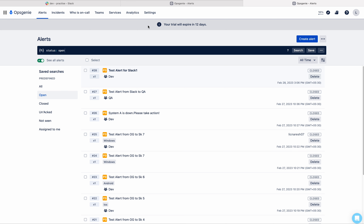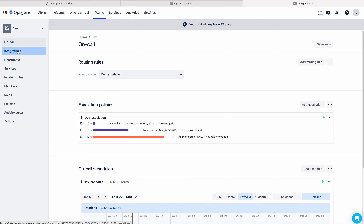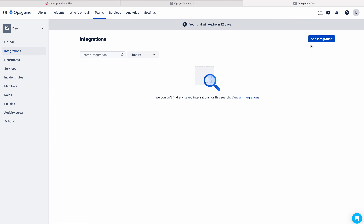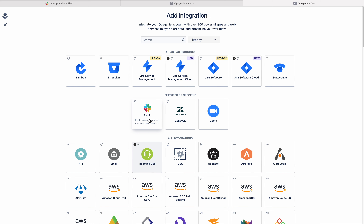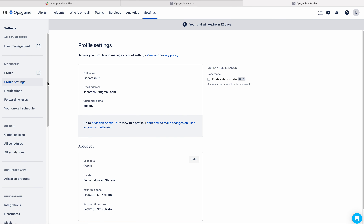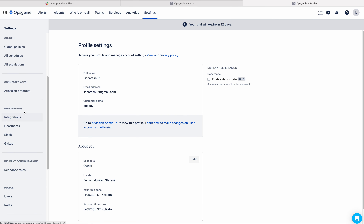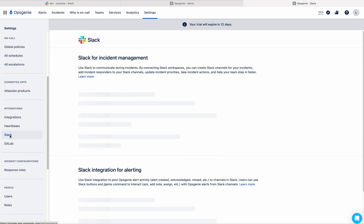To do the integration, we have two ways. The first way is we need to go to the teams, go to your respective team, go to integrations and add integration. Then you need to select Slack as your new integration. The second way is go to settings on the left side under integrations tab, there you can see Slack.